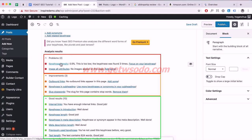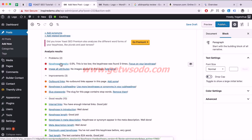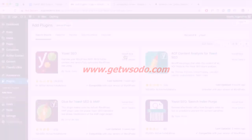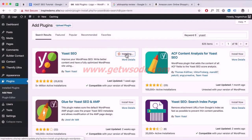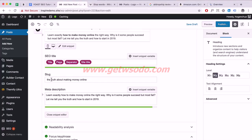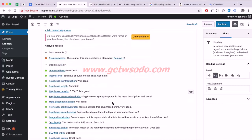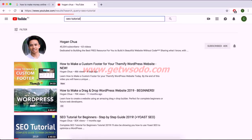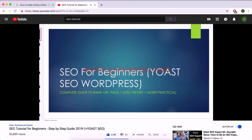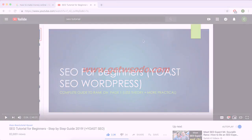Yoast SEO will help you by providing a live checklist that ensures best practices are followed for each of your pages and posts. In this video I'm going to show you a real example from installing the plug-in and setting it up, and also optimizing a post. If you want to learn keyword research, on-page SEO, and off-page SEO, I have a full SEO tutorial linked below.